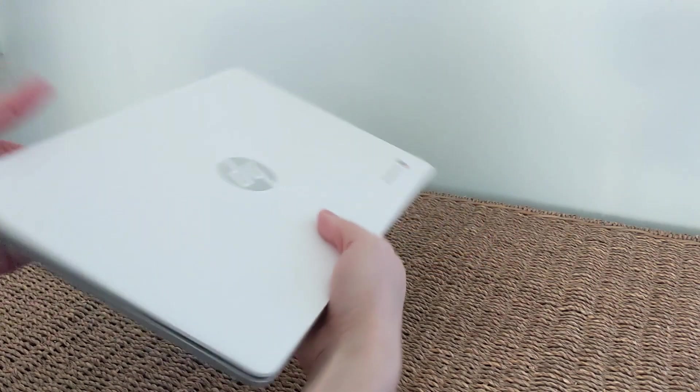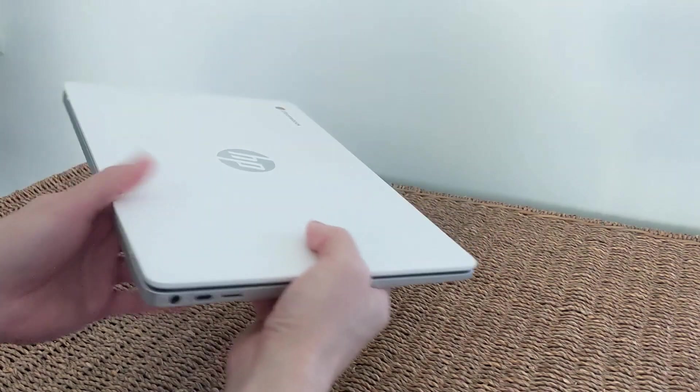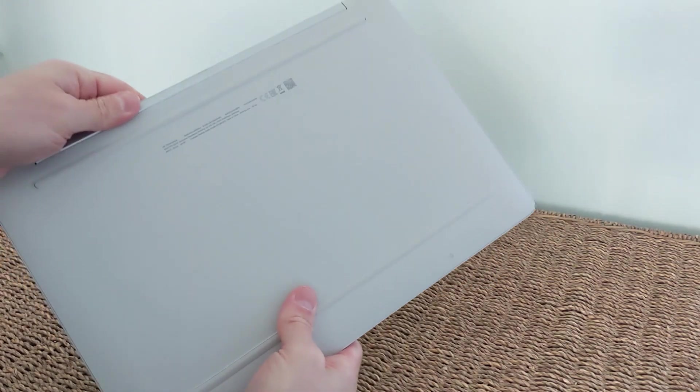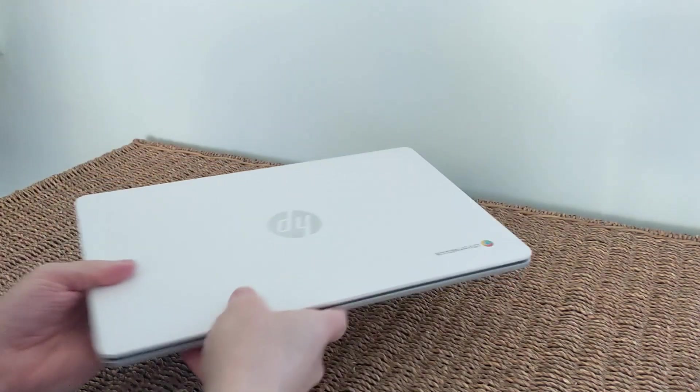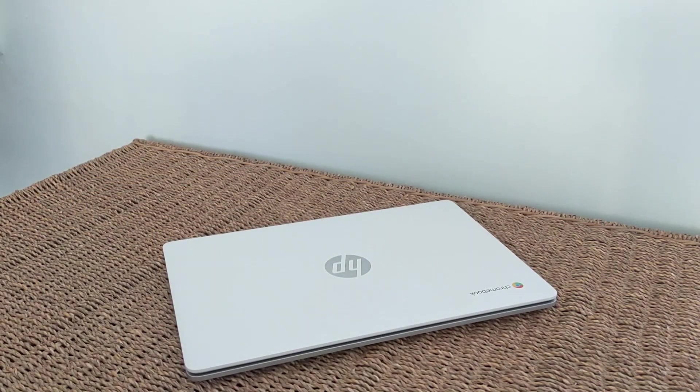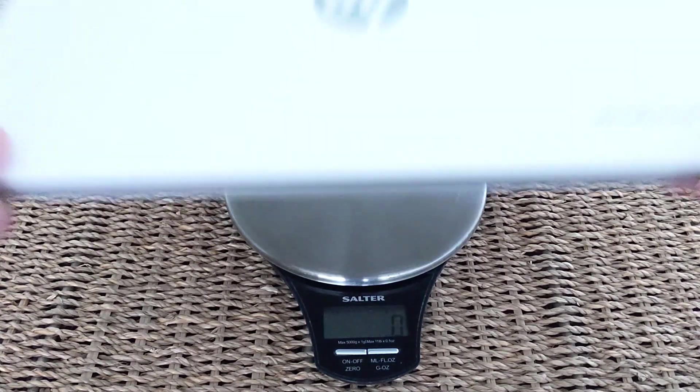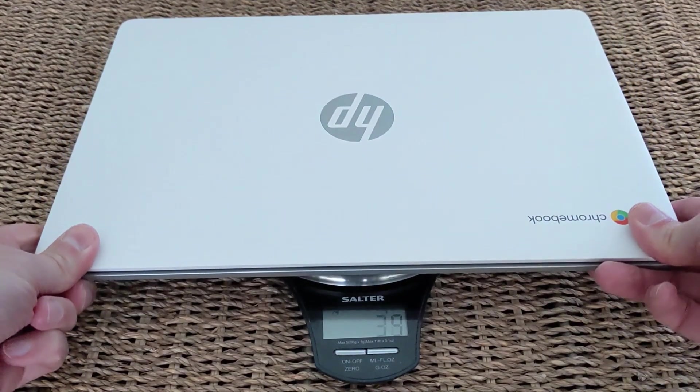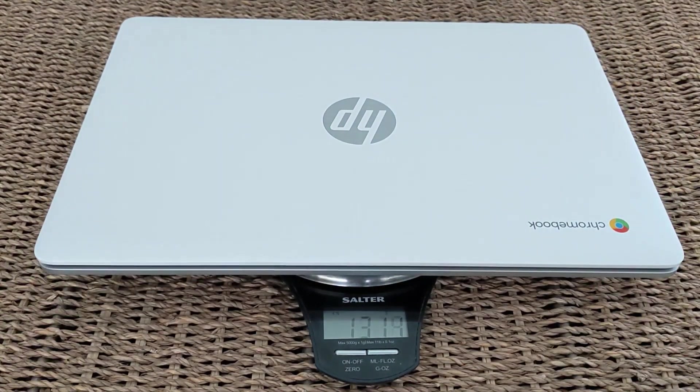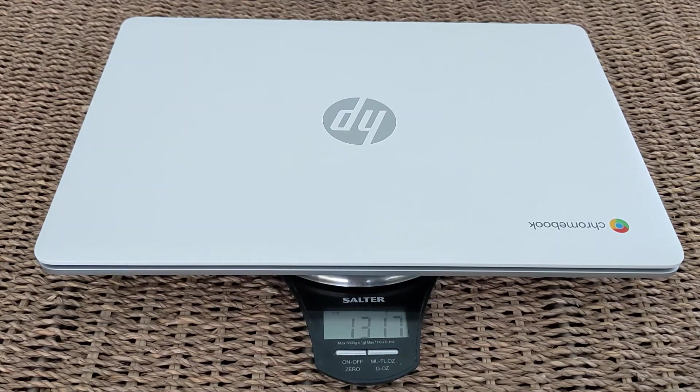You can see, get a bit of an impression of the size of it. Again, you can see those ports on the side. It's nice looking. Although it's white, I was fearing that it was gonna be a fingerprint magnet or collect dirt, but it's really not.